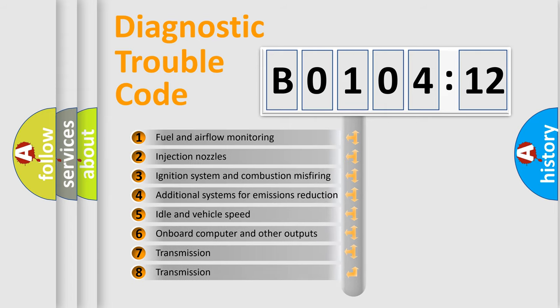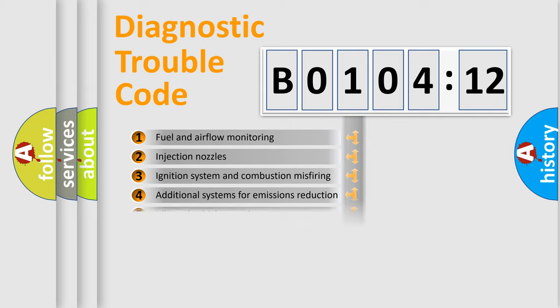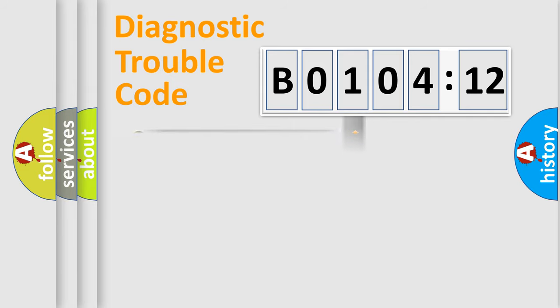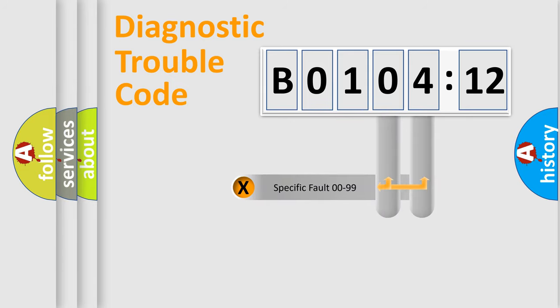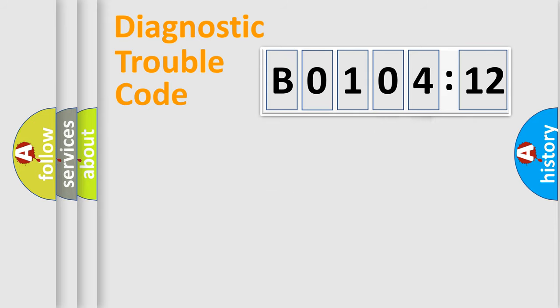The third character specifies a subset of errors. The distribution shown is valid only for the standardized DTC code. Only the last two characters define the specific fault of the group.